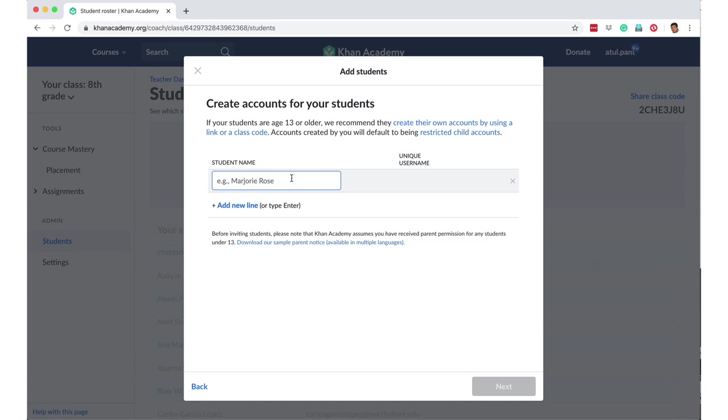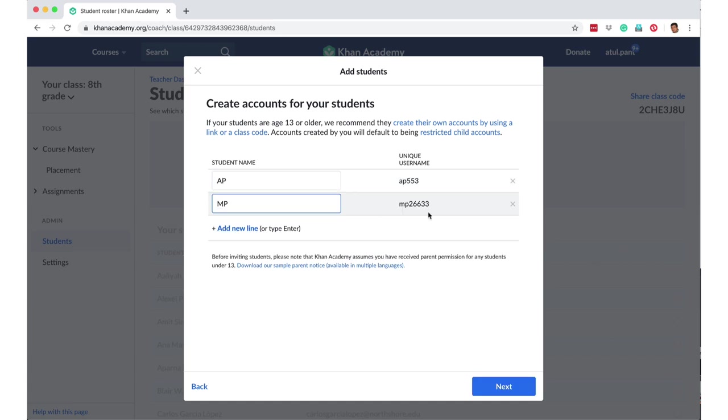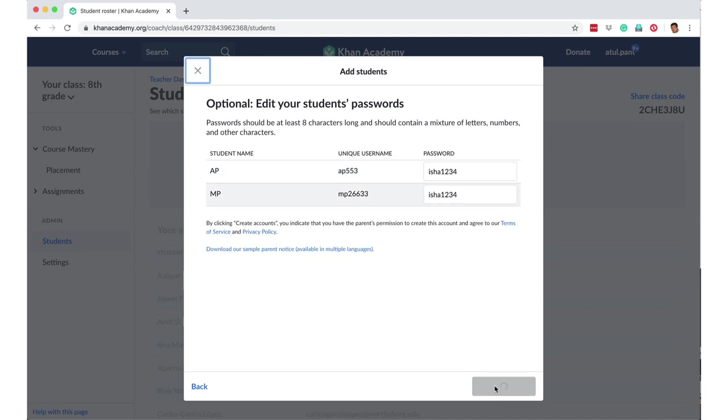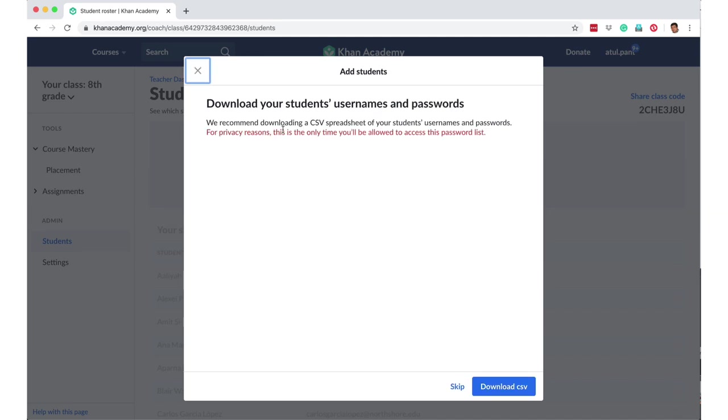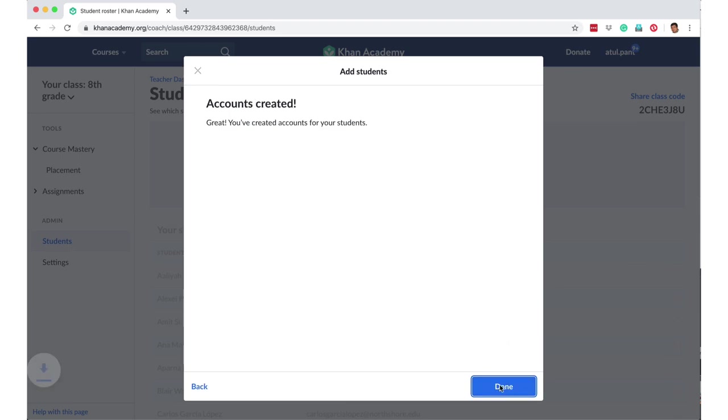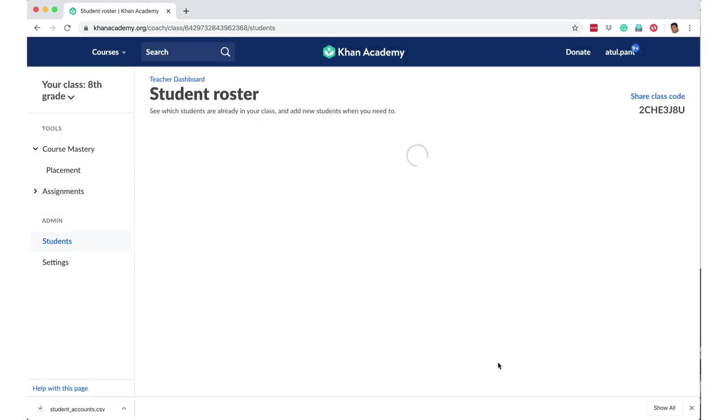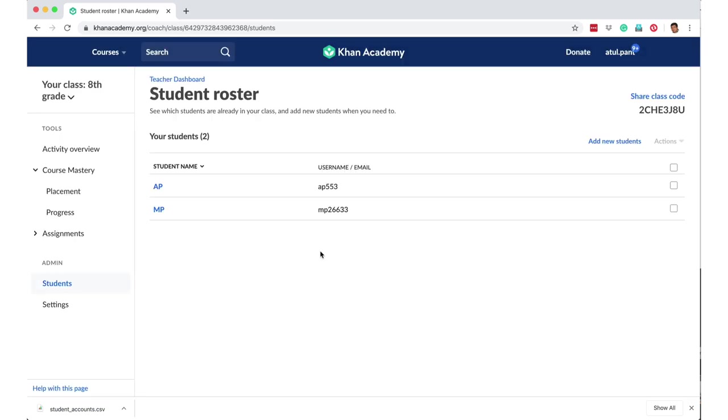Let me use this one. So I say two students in my class. I have assigned them names AP and MP. These are the passwords which can be configured, and I say create accounts. We recommend downloading a CSV spreadsheet of your students' usernames and passwords. For privacy reasons, this is the only time you will be allowed to access the password list. So let me just download and keep it. And accounts have been created, and I'm saying done.